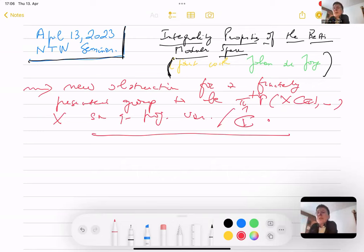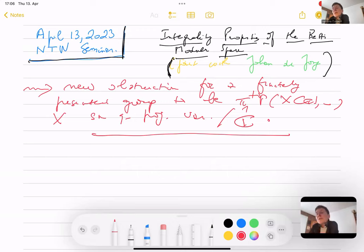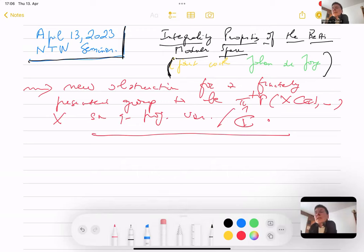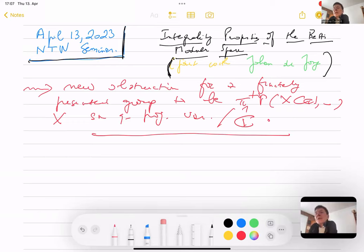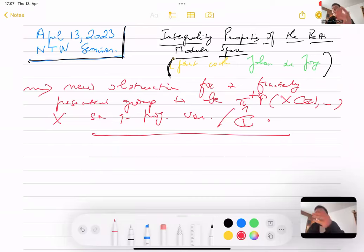I have written this at the very beginning because it is a surprising output of what we had been doing. Most of you are not really doing geometry, but we already have obstructions for finitely presented groups to be the topological fundamental group of a complex manifold when this one is projective, because there is some Hodge theory in the background which gives some obstruction.